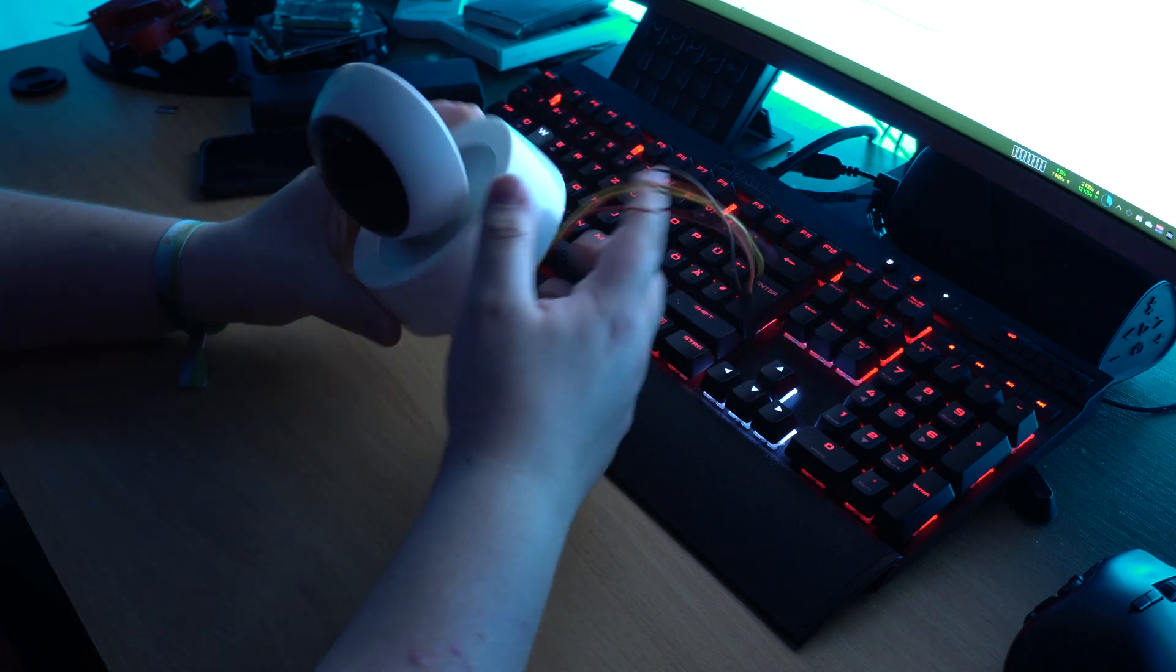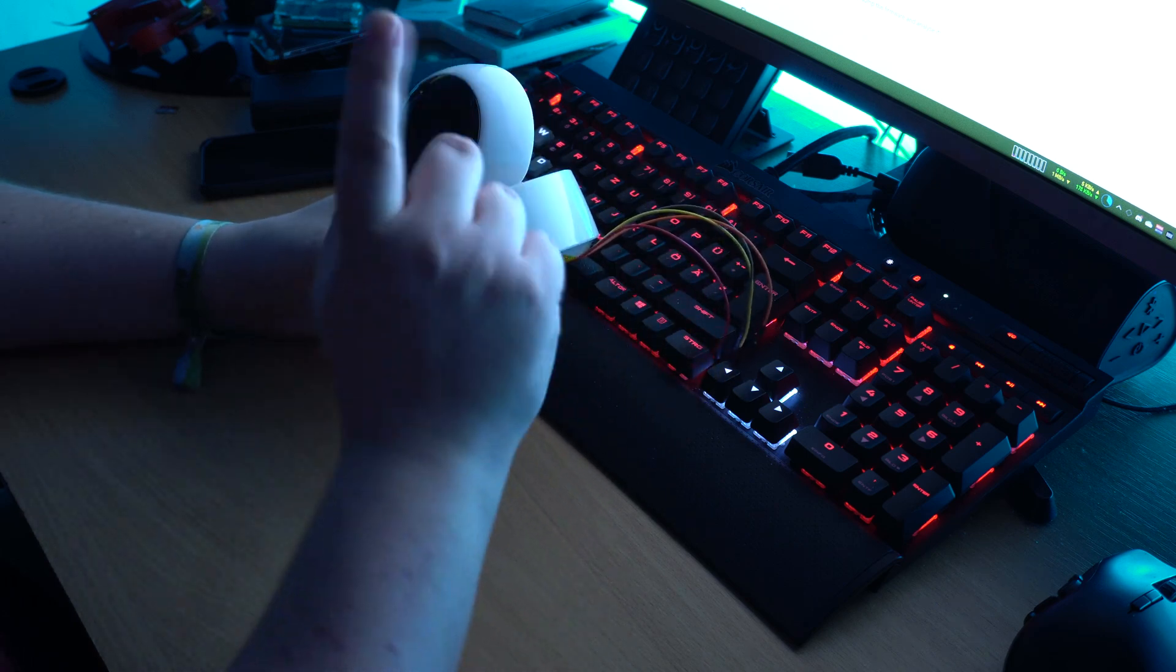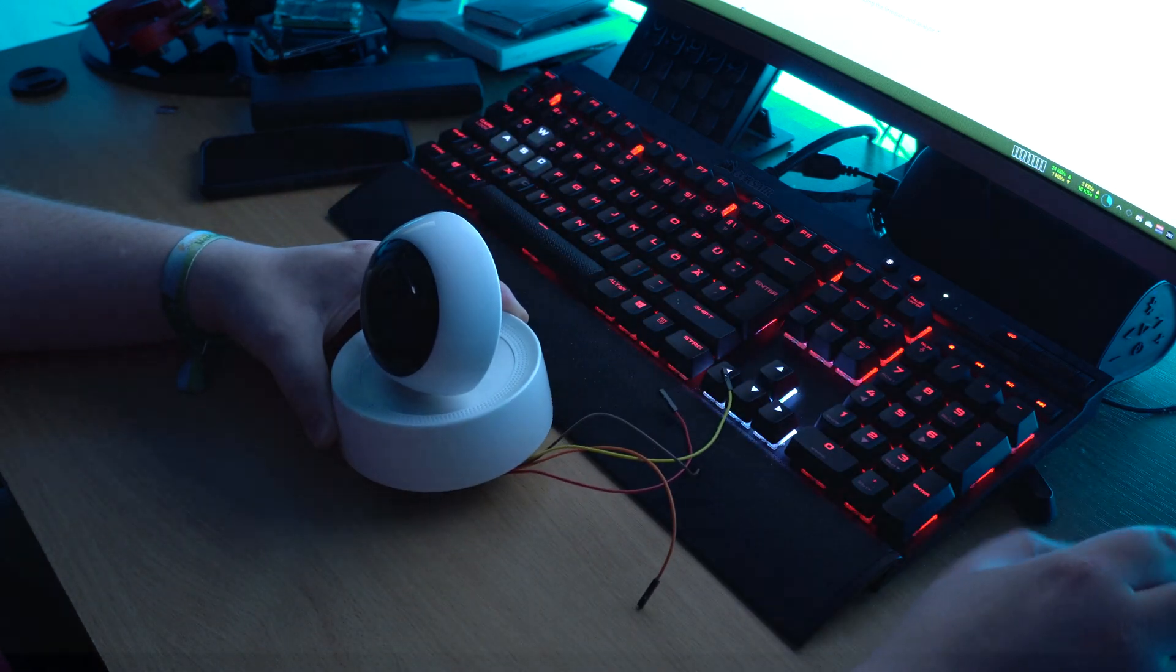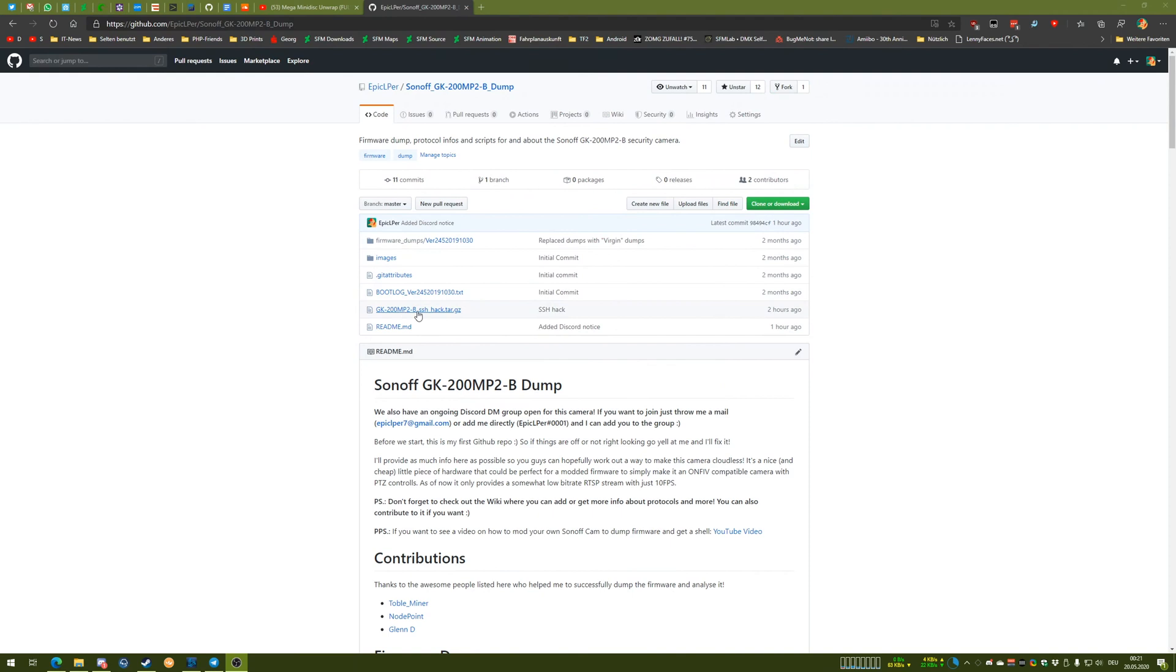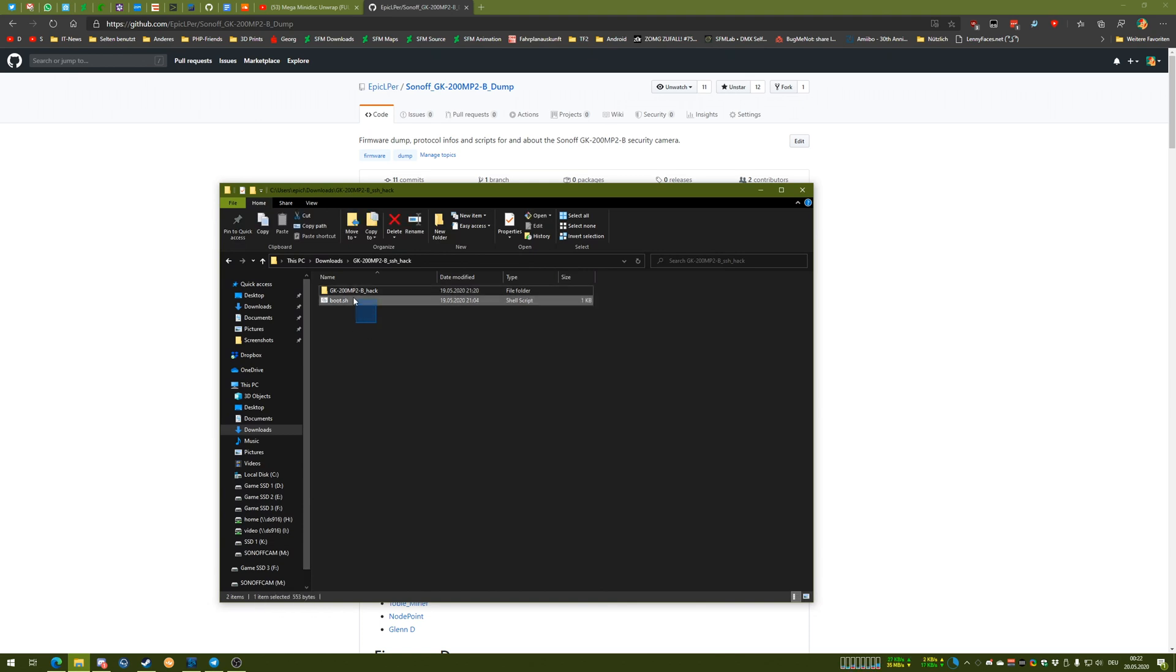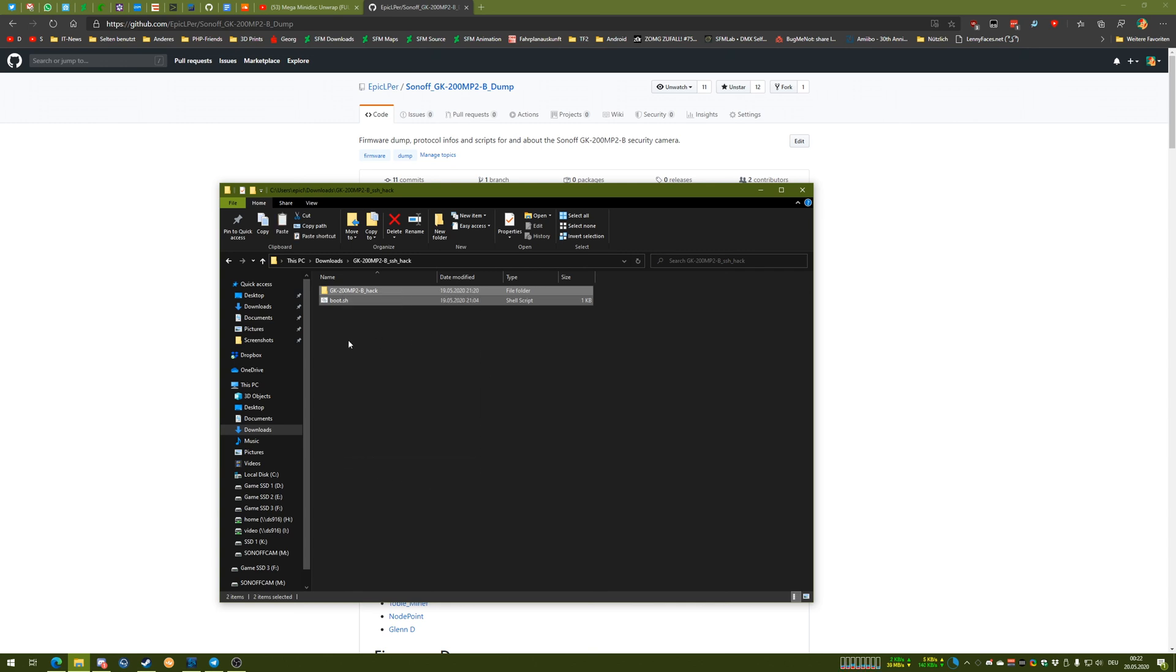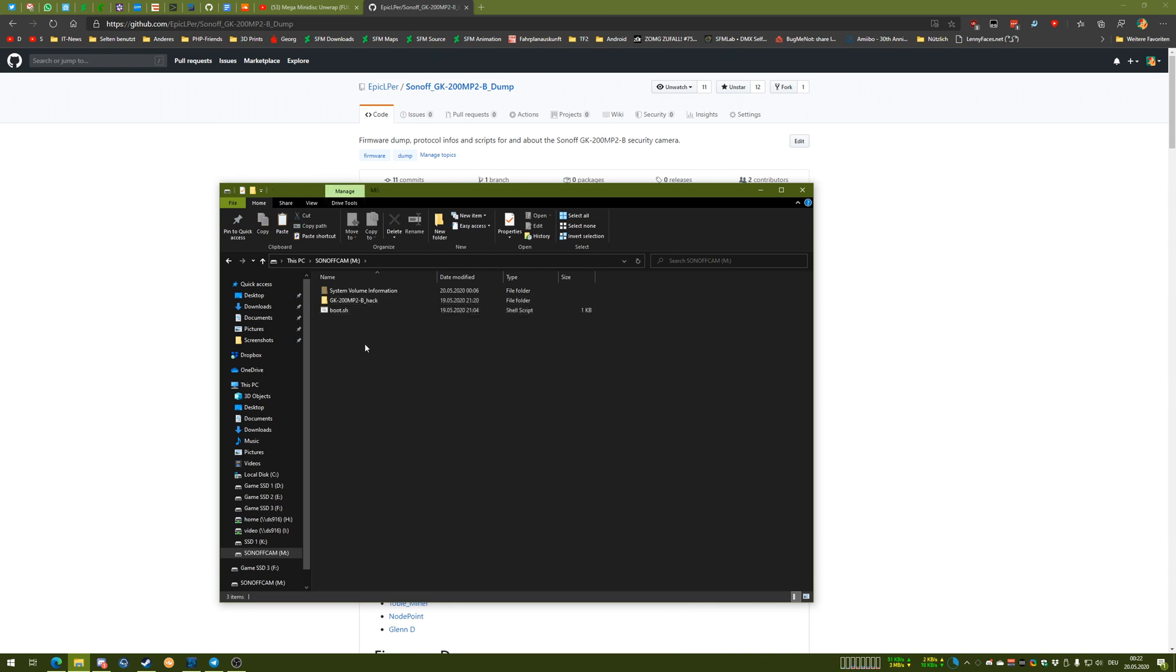So, how do you actually get this to work? First you have to go to my GitHub repo, which I will link down in the description, and download this SSH hack file. Once you've downloaded it, simply unpack it and you'll get one boot.sh file and one folder. Now, all you have to do is take those two, copy them and simply put them onto an SD card. There we go.